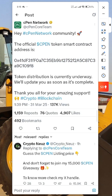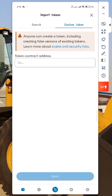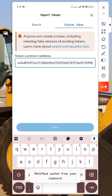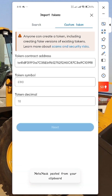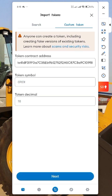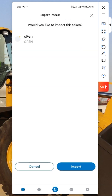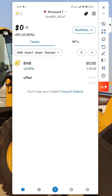So we have copied the contract address. Let's go over to MetaMask and paste this contract address in the token contract address field. Click on paste.